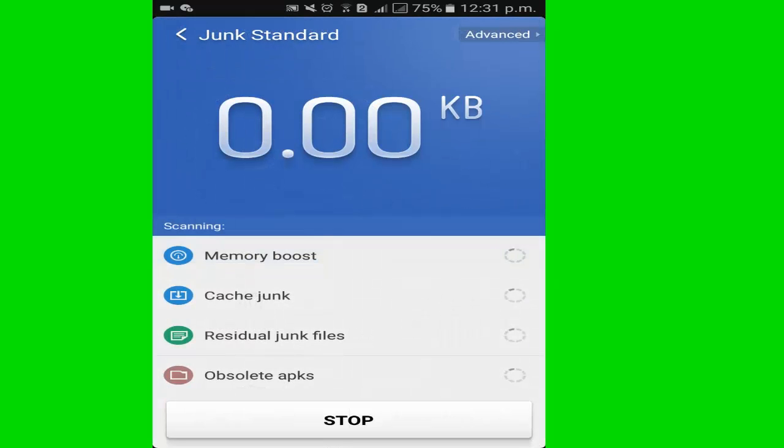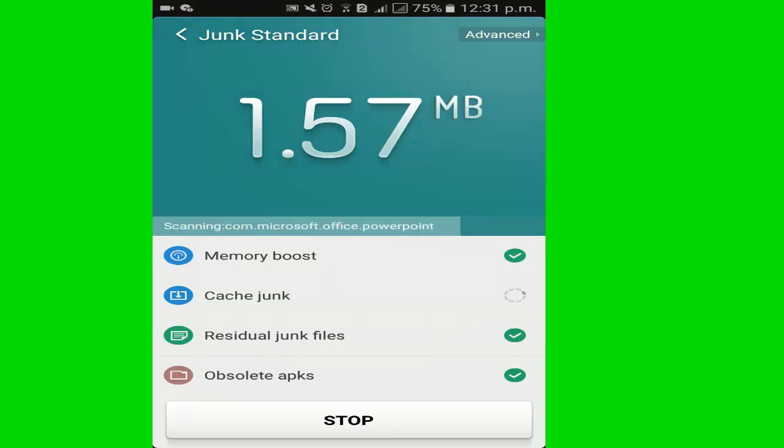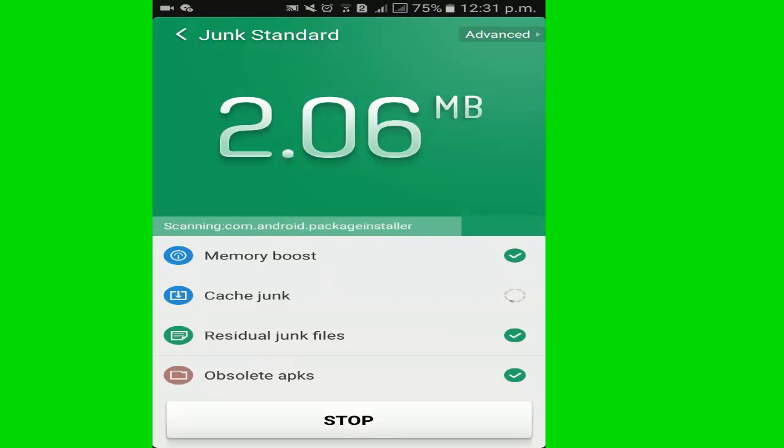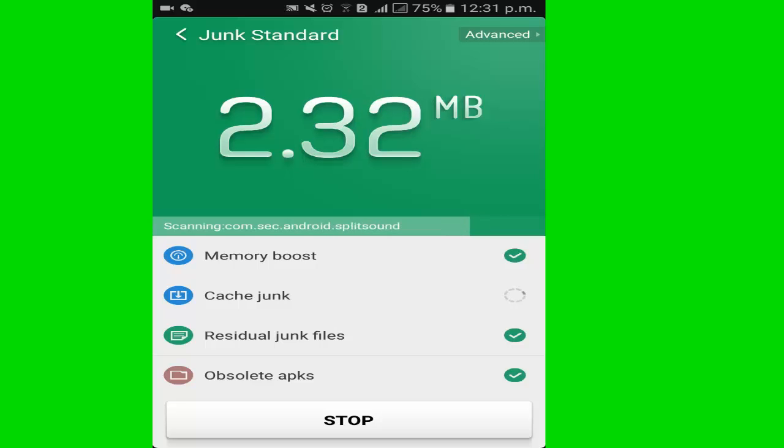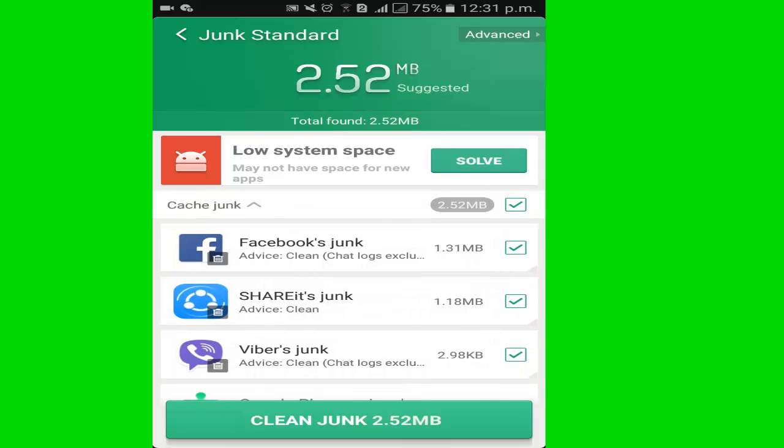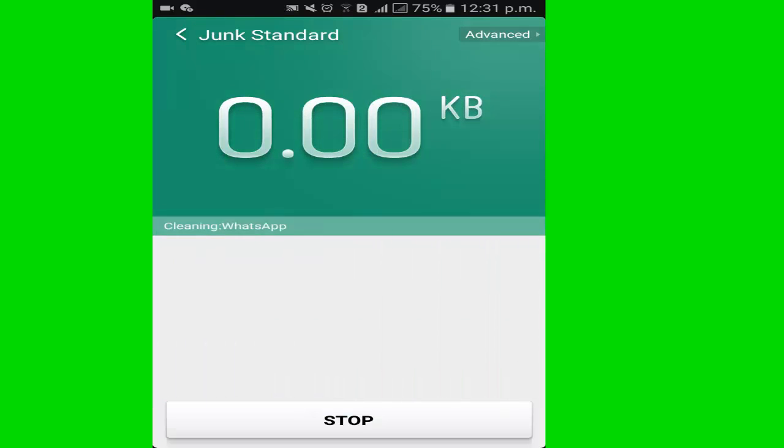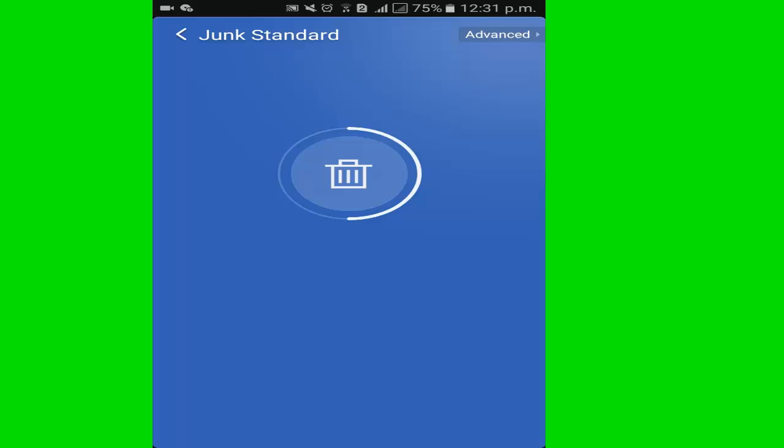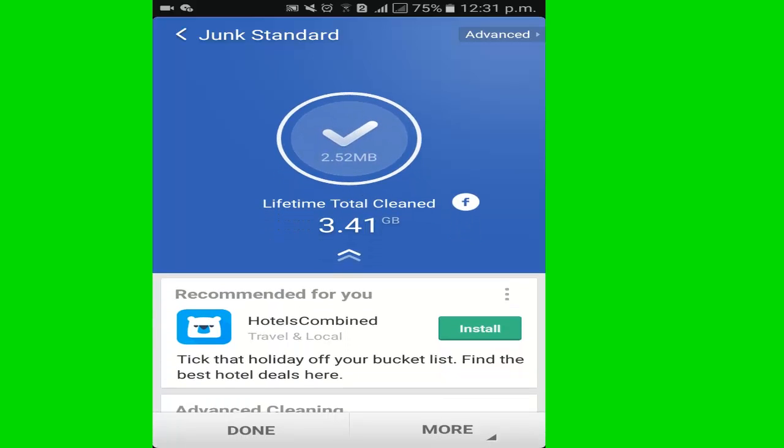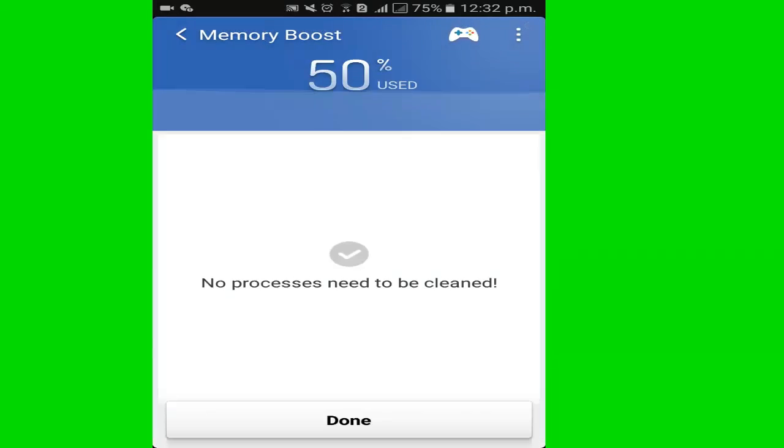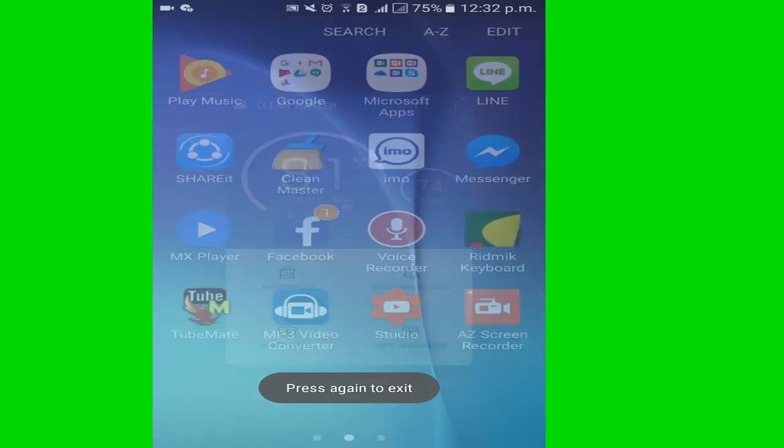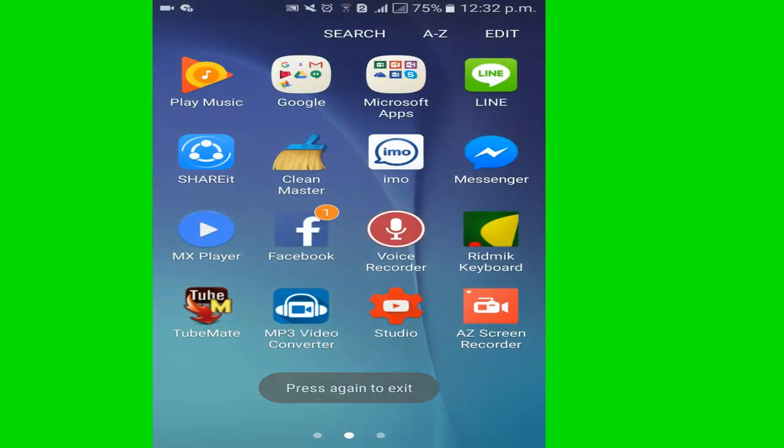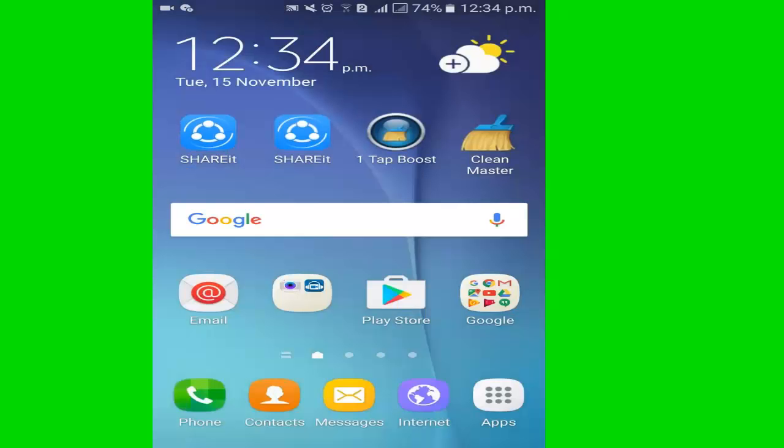Clean Master. I go to Clean Master, I click junk files. Junk files detected. I click clear junk. Clear. I click done. Now I click memory boost, click done. Second step completed. Now I go to the third step.